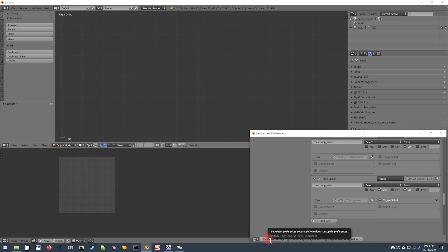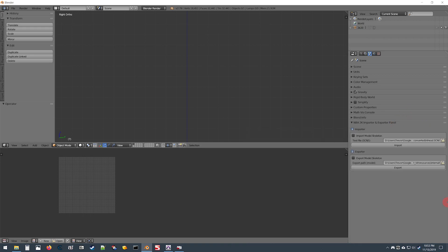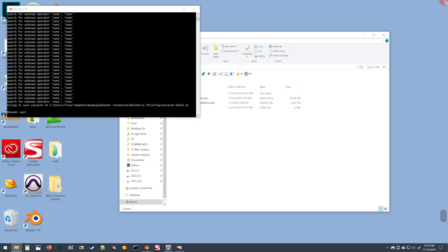Once you have that done, click in the bottom left here to save the user settings, exit out, and we are now ready to begin.